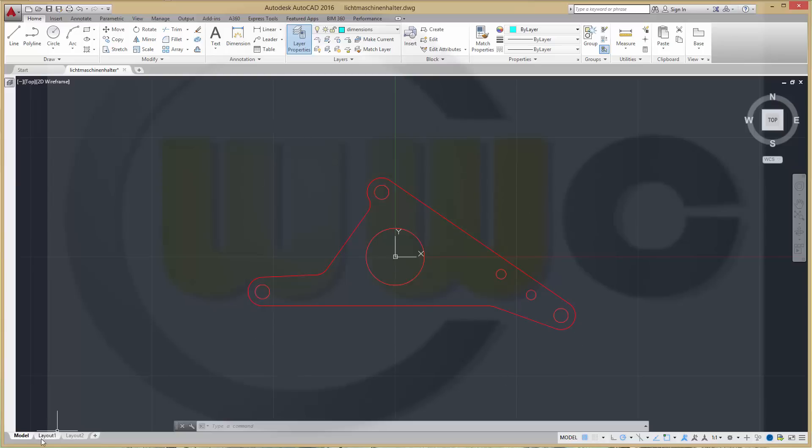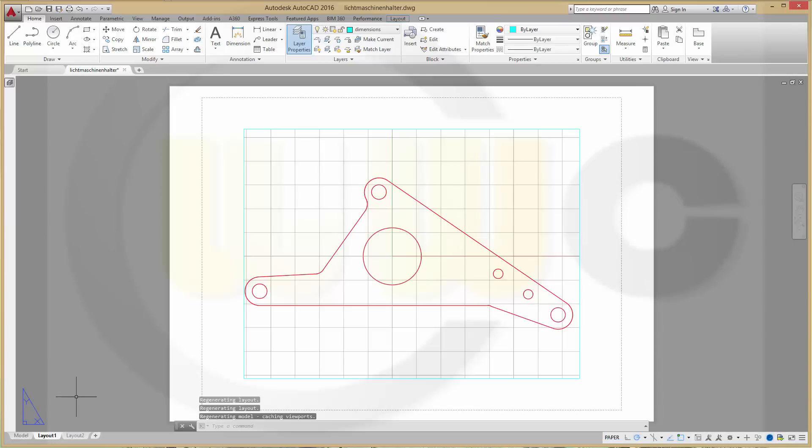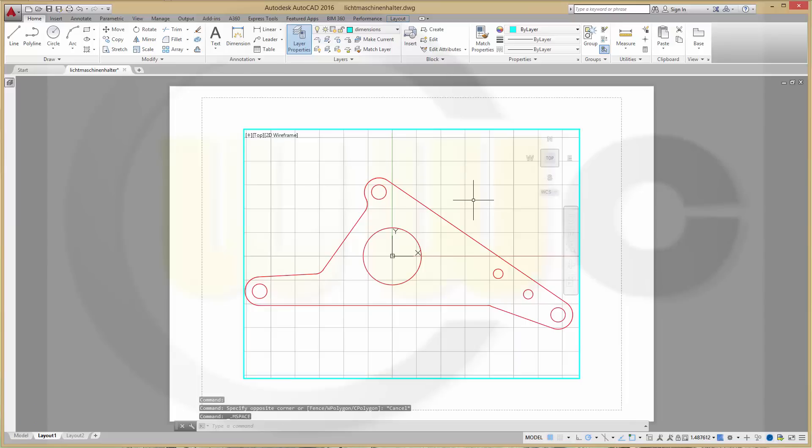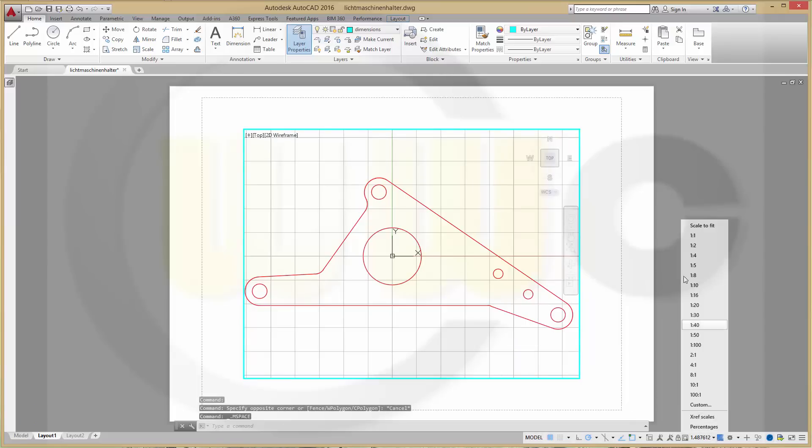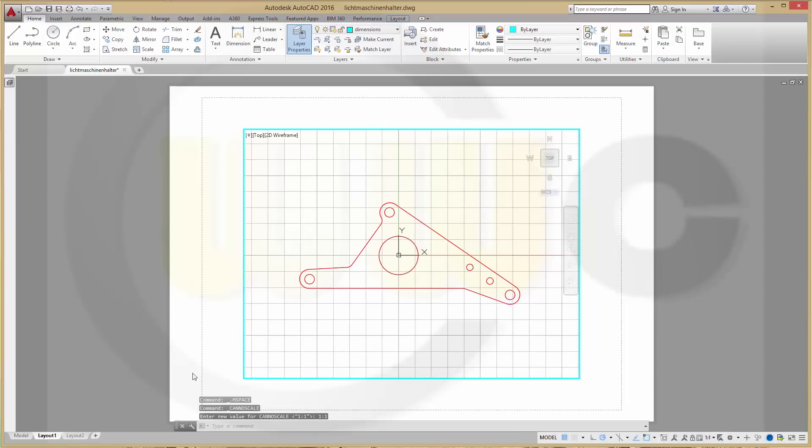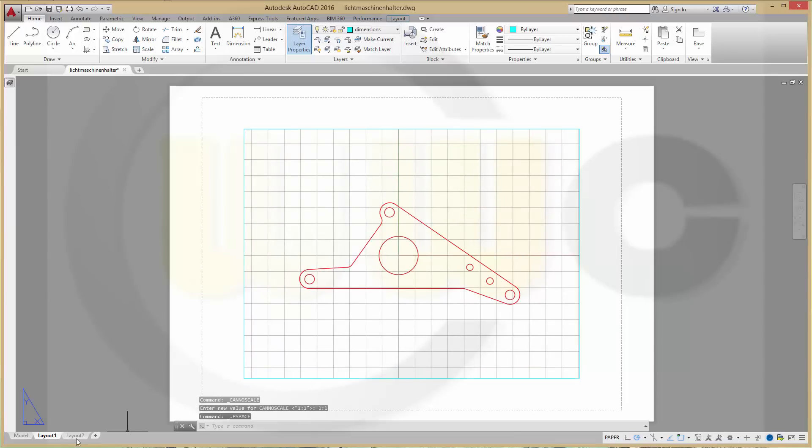This is my model and it's drawn in one-to-one scale. Let's go to layer 1. There's already a viewport. Double click inside the viewport and you can change the scale of the annotations. Make it one-to-one. Double click outside.